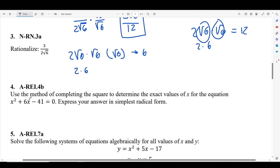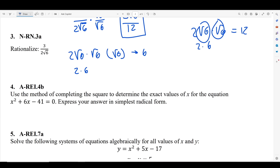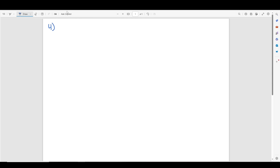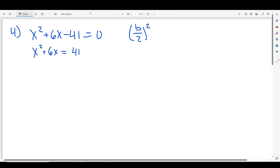For number 4, I'm going to write this on a separate sheet of paper. What they want you to do is use the method of completing the square to solve for x in the equation x squared plus 6x minus 41 equals 0. Completing the square is also found on the old test. The rule is b over 2 squared, and you add this value to both sides. To make it simpler, I'm going to first move the non-x term to the other side, rewriting this as x squared plus 6x equals 41.